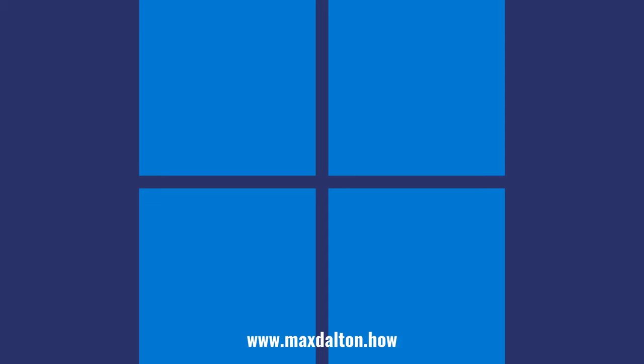Let me know if this video helped you out in the comments below. If you liked what you saw here, click the video links on the right side of the screen to check out another video, or click the logo on the left side of the screen to check out my tutorial website at www.maxdalton.how.